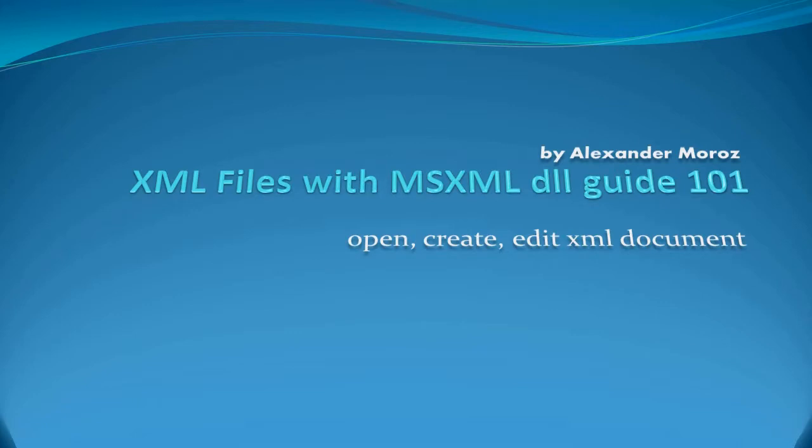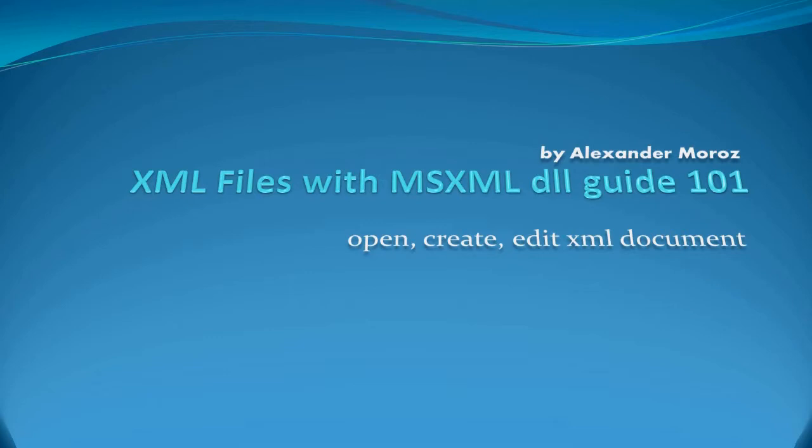I will show you how to work with XML documents and data, how to read or open them, how to create them from scratch, how to edit XML documents including editing tags or nodes, deleting nodes or tags, and editing values.